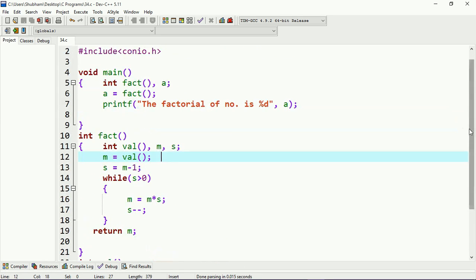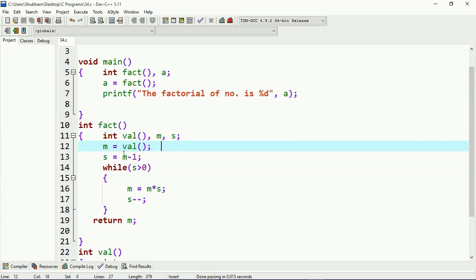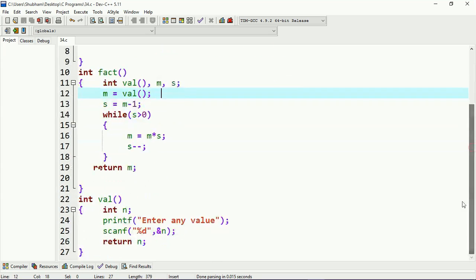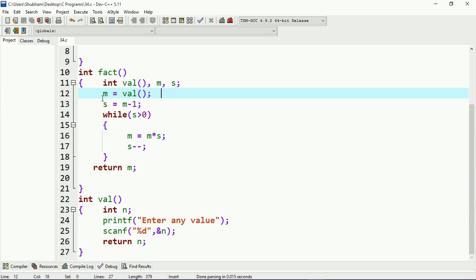Let me tell you the basic idea about the execution flow. First the controller comes to the point where I call `fact`, then transfers to its definition and executes that block. Inside that block I am using another function `val`, and here is the definition of the `val` function. The controller transfers to it and executes that block, which scans the value from the user or from the keyboard.